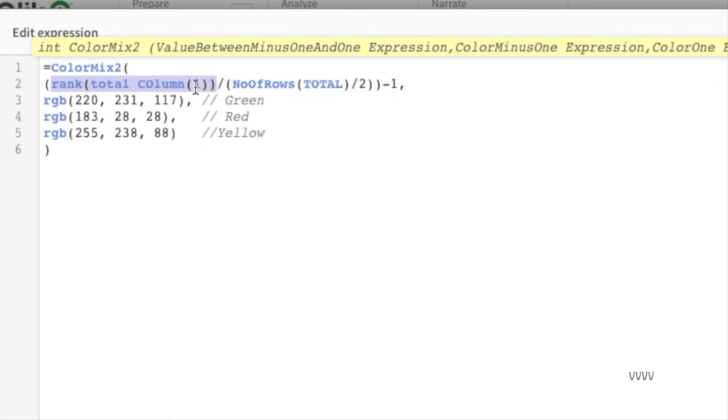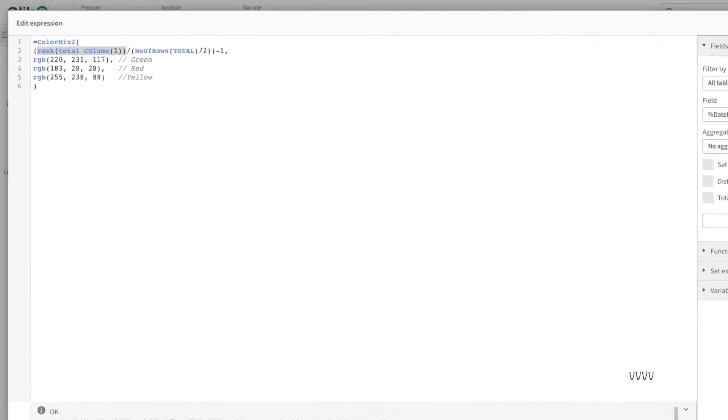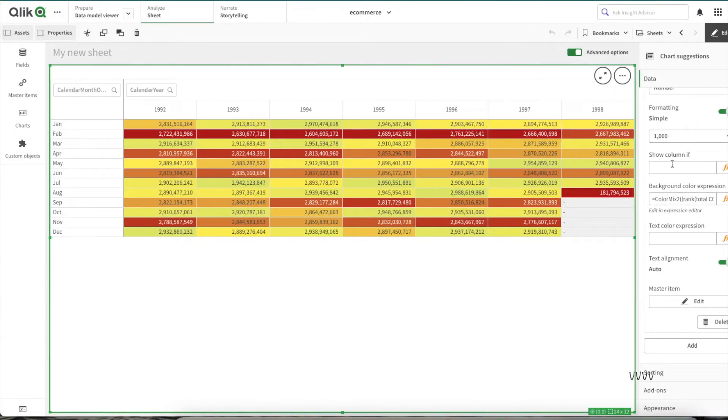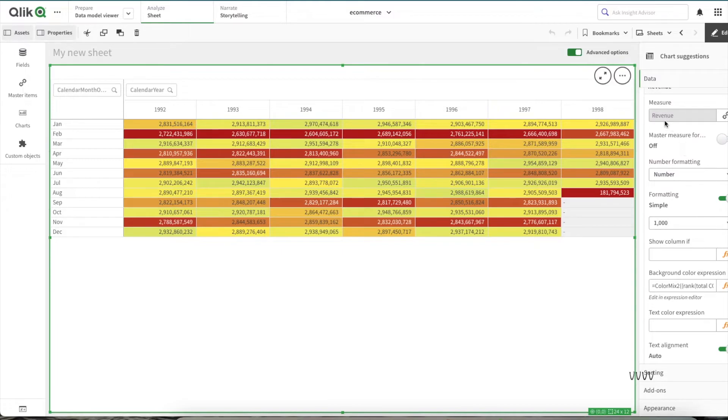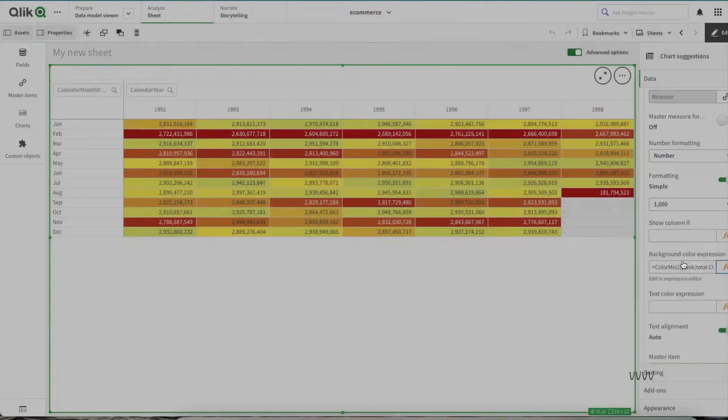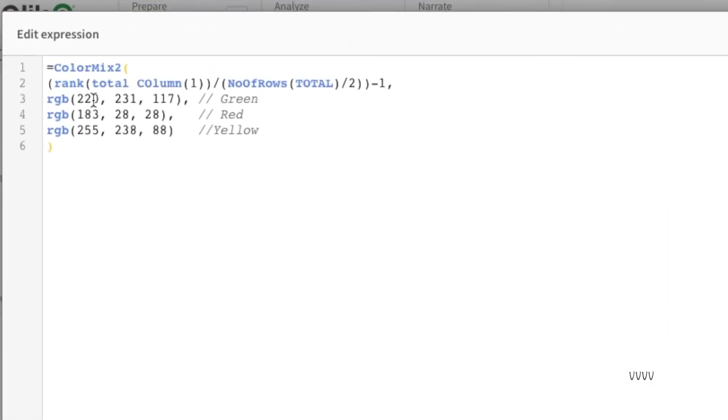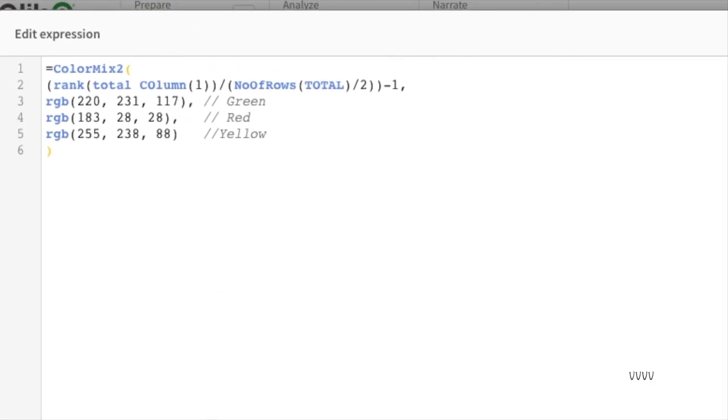First of all we take a rank on top of the column itself. Column one will give you the expression of what measure has. For example, in this expression we have sum of revenue, so basically it will take the sum of revenue and it will do a rank for every single month within that specific year.